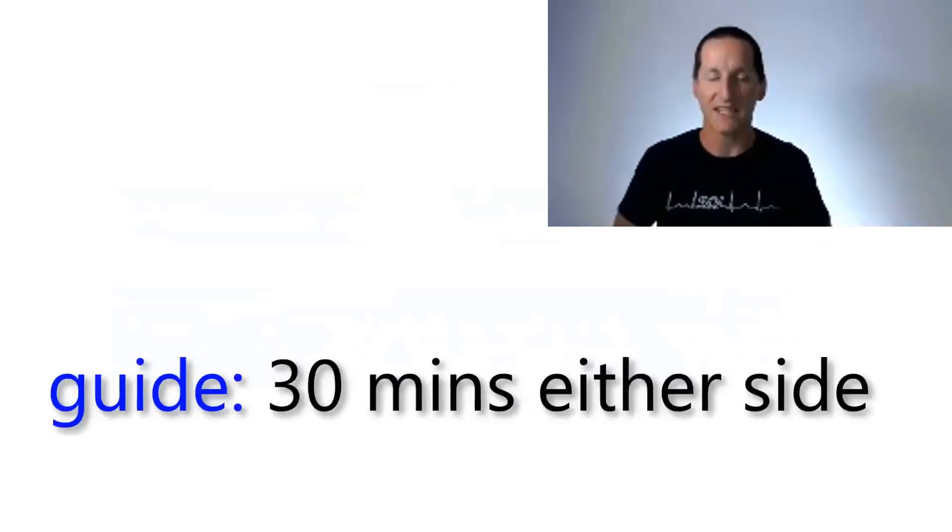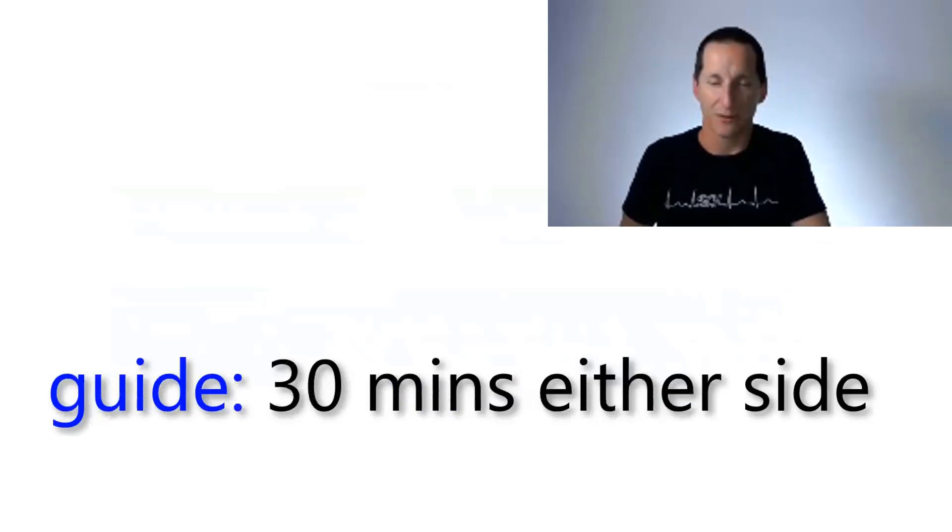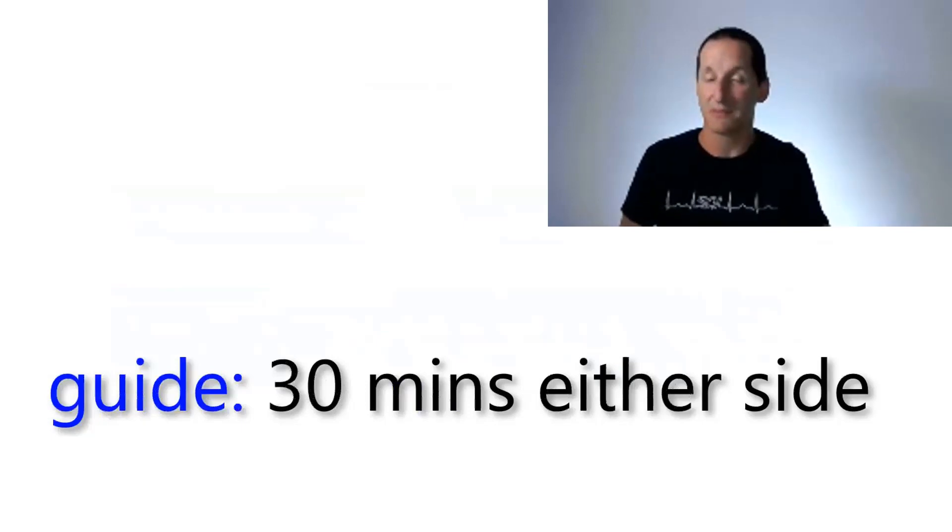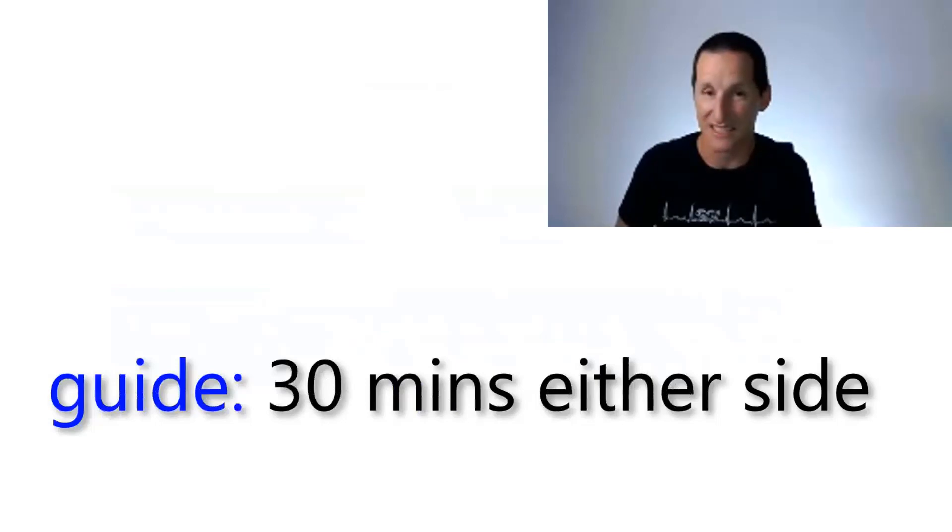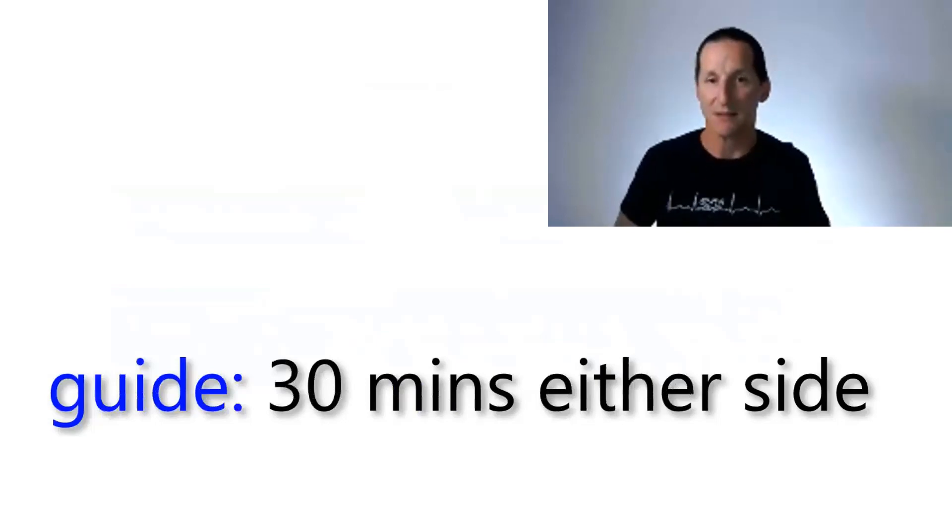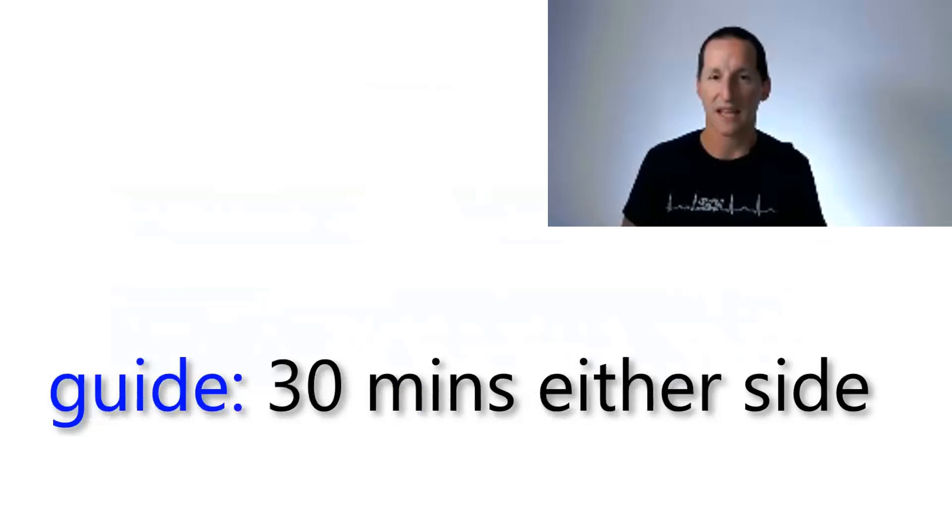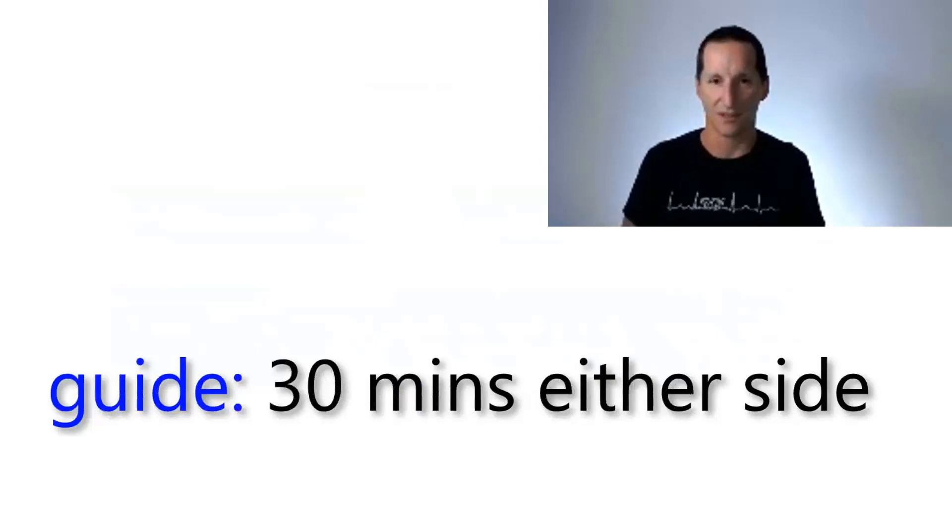As a rough guide, if you want to Flashback to a particular point in time, if you can make the redo available 30 minutes either side, there's a very good chance that you're going to be able to Flashback successfully. It's a guide, it's not a guarantee. But generally, because of the frequency at which we capture Flashback logs, and of particular blocks, 30 minutes either side is going to be a pretty good go.